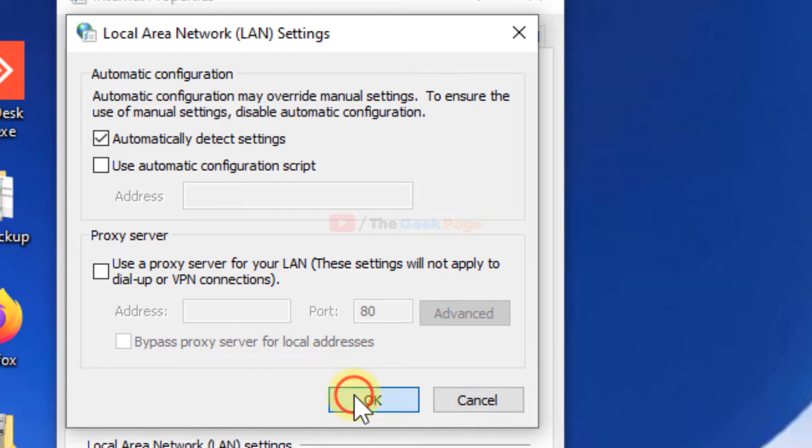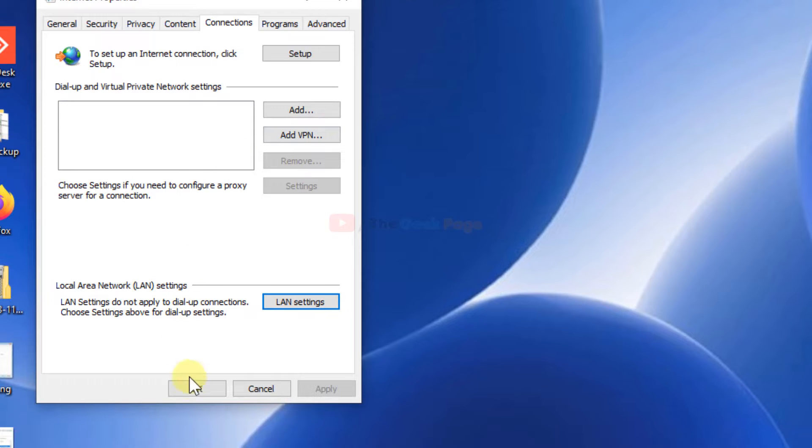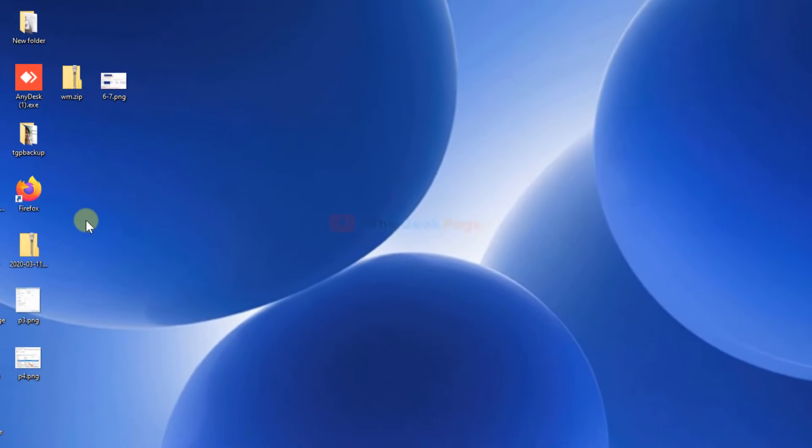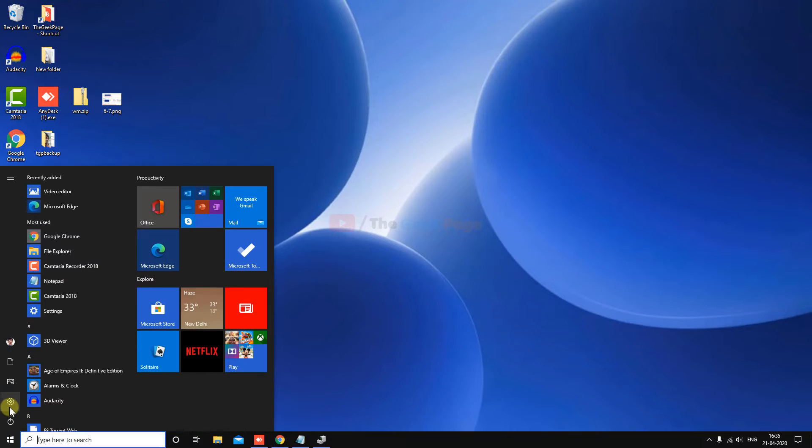After then, click on OK and click on OK and close the windows and try again. Your problem will get fixed. If it does not fix your problem, let's move to the second method. Click on start button, click on the gear shift icon.